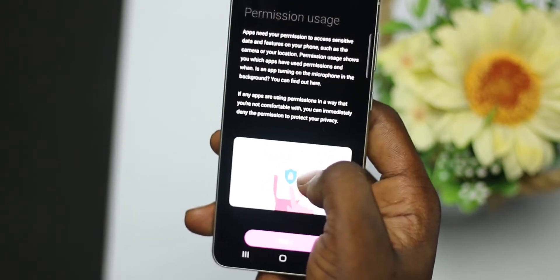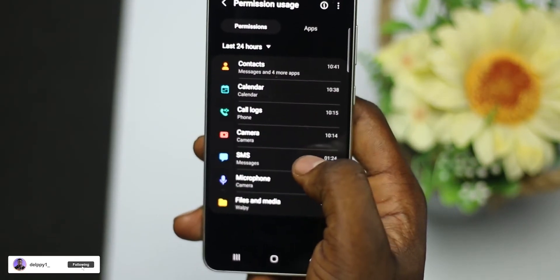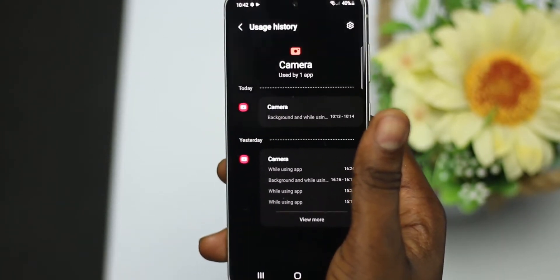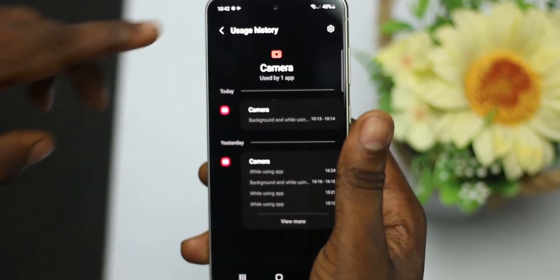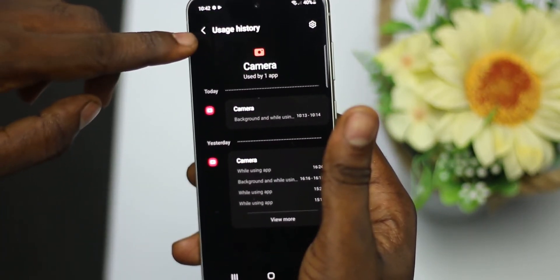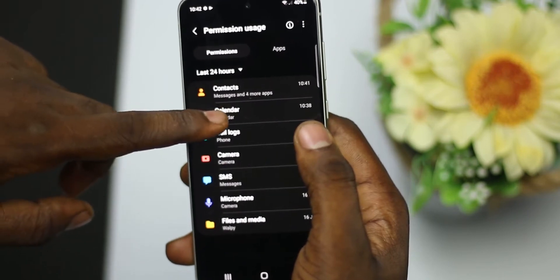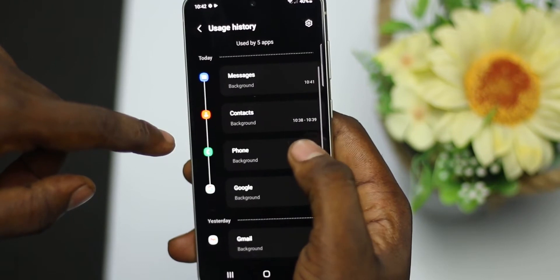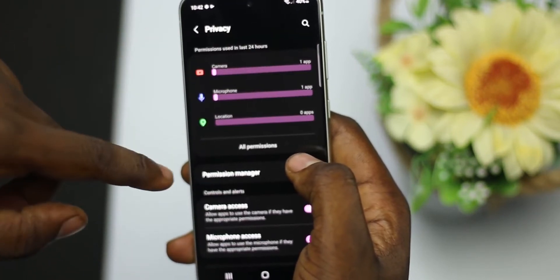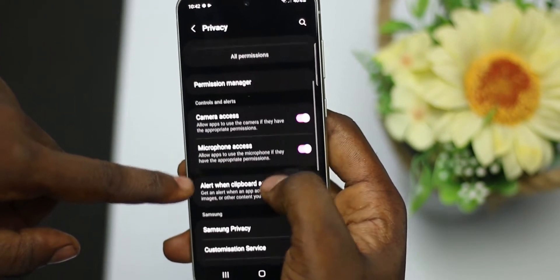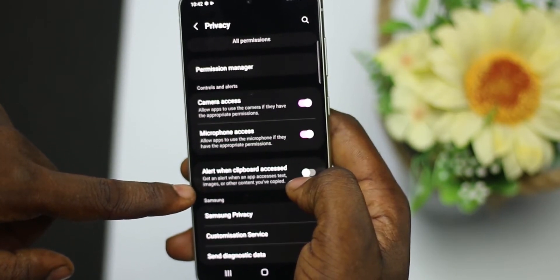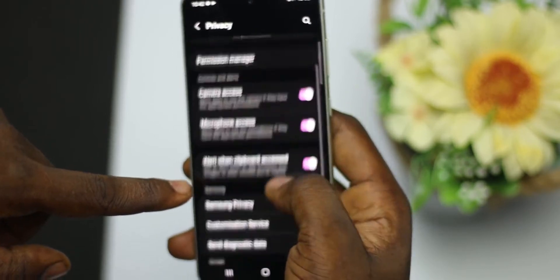The third feature is the privacy setting, which shows the permissions being allowed on the device and how they are being used — for example, by the camera, microphone, or any other application you grant permission to. Basically, if you give an app permission to use your camera or microphone, the privacy feature lets you know how many times that app used it. This is a great feature because it keeps you informed and alerts you if something suspicious is accessing your phone.